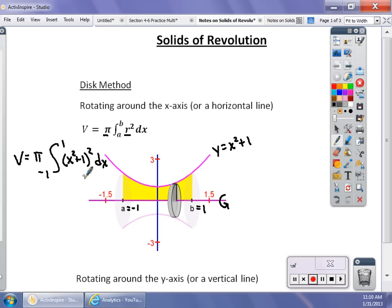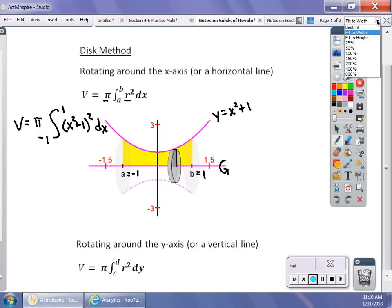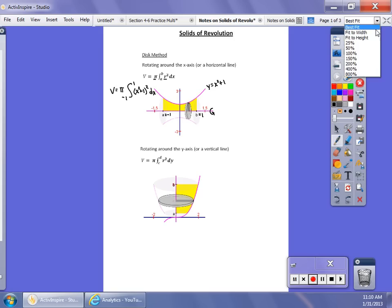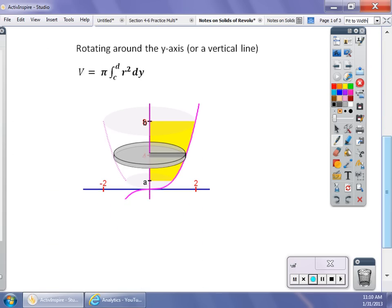If you're spinning around a vertical line, I use c and d for the limits — c is the lower limit, d is the upper limit. Now the discs are horizontal, so it's still π r², but now it's in terms of y because I'm spinning around a vertical axis, like the y-axis.